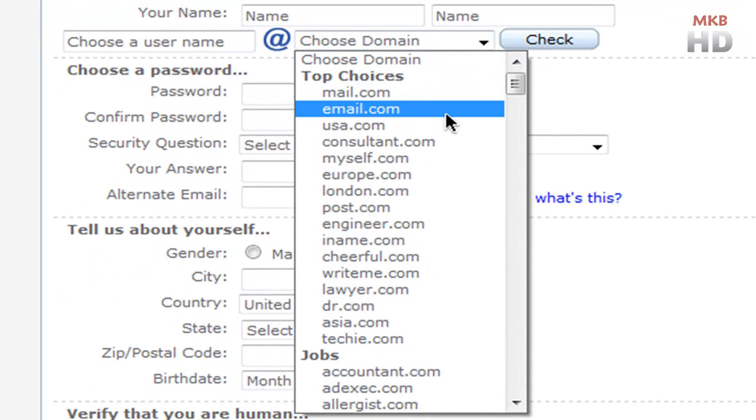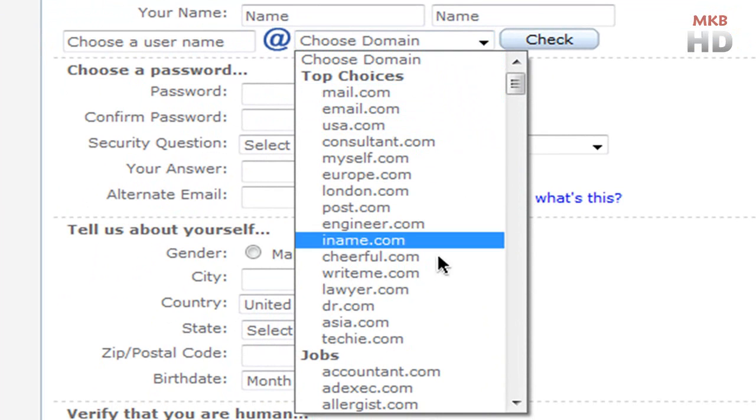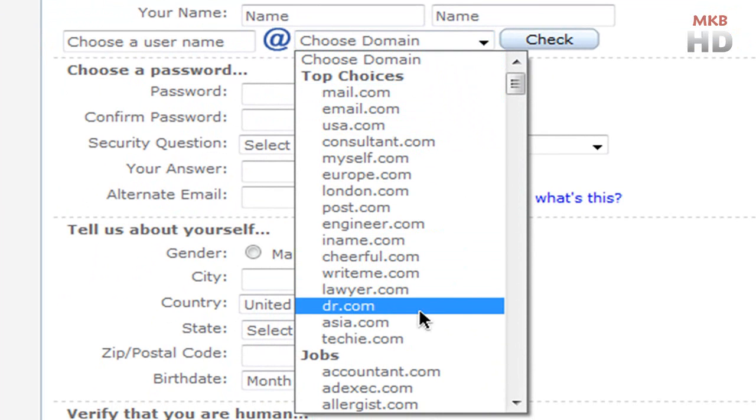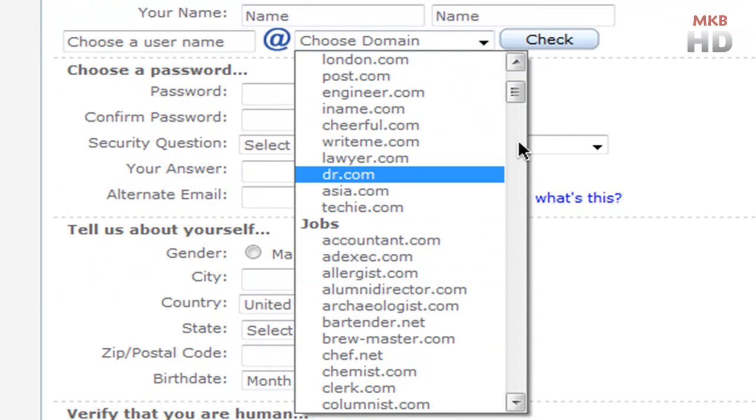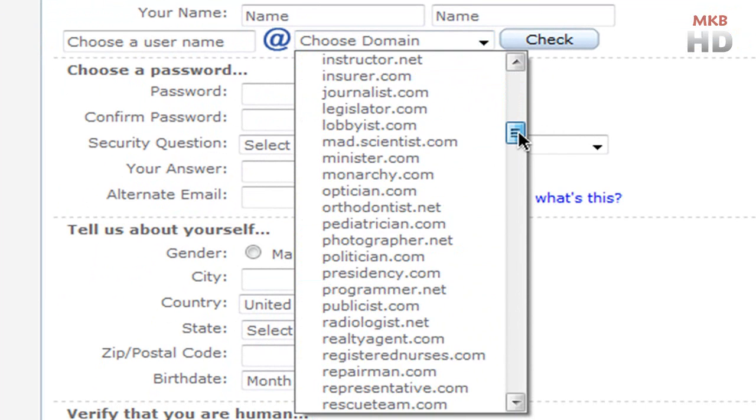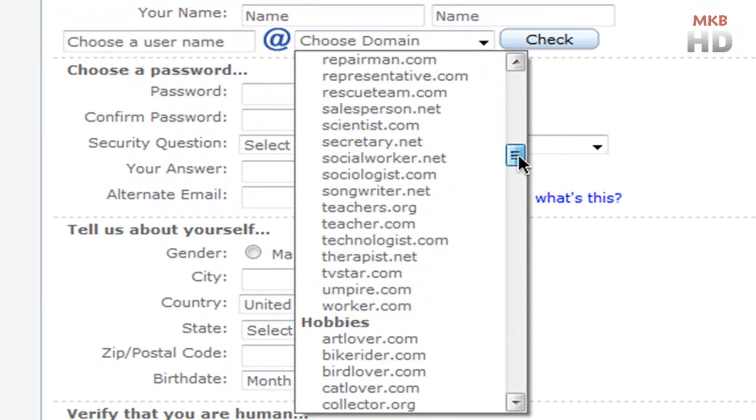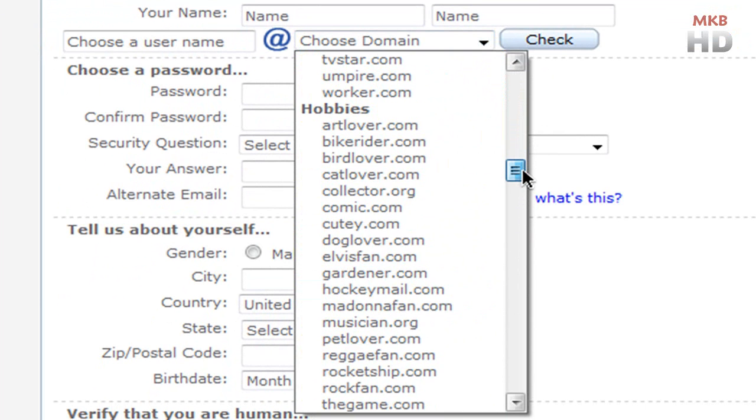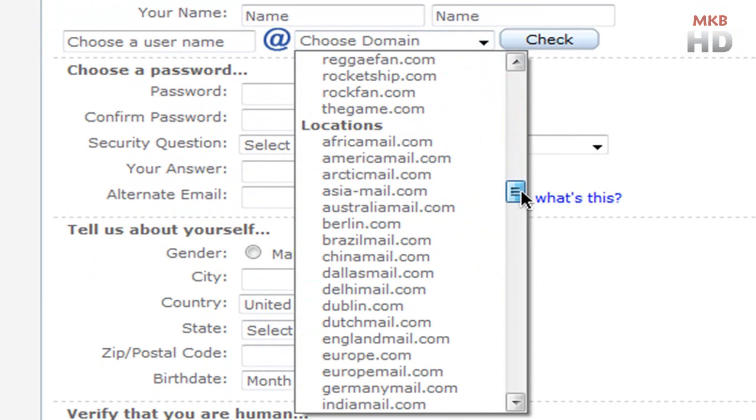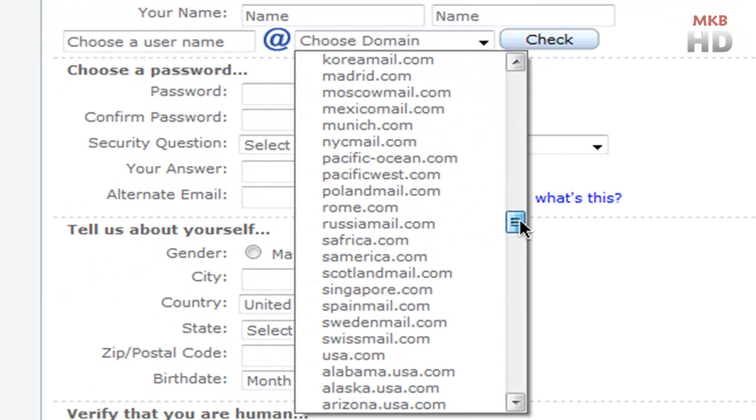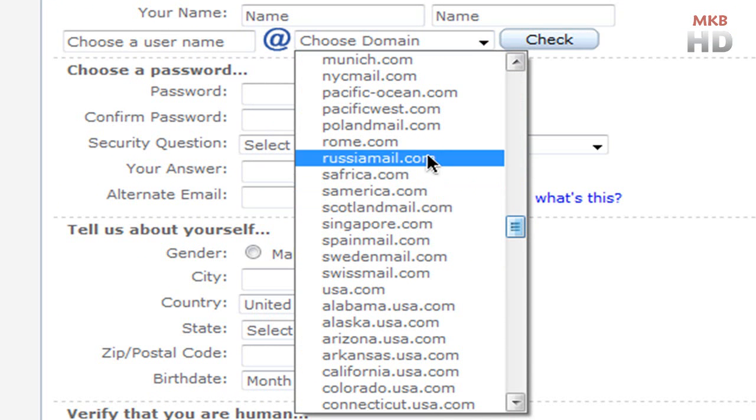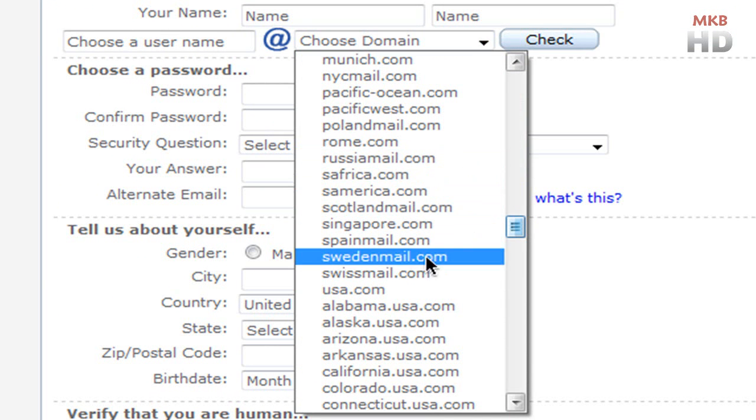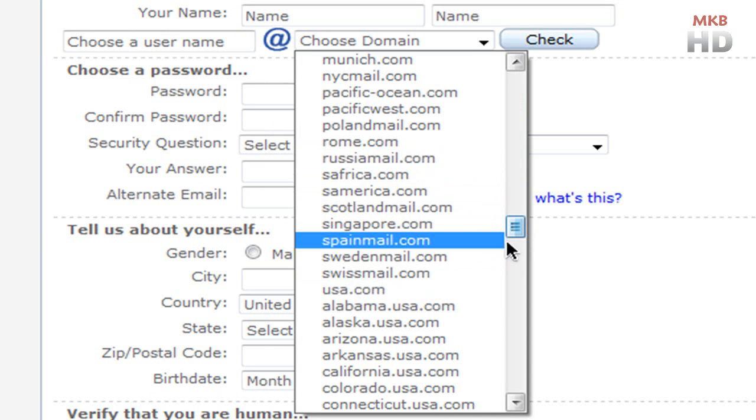At email.com, at USA.com, at dr.com, and a bunch of others. There are a lot to choose from, and when I say a lot I mean a lot. You can choose from hobbies or your location. So you might be in the UK and you can choose that, or you can choose Rome.com, USA.com, Swissmail.